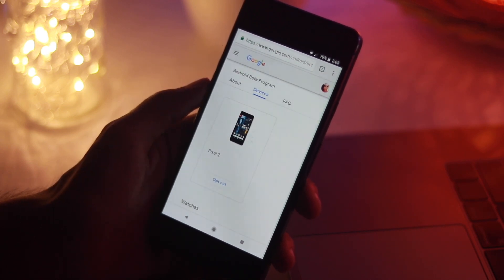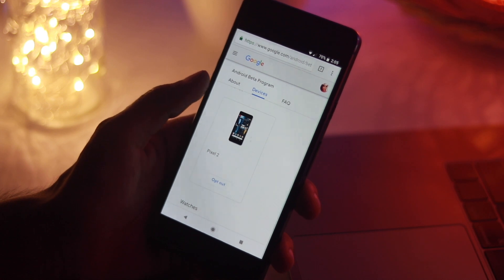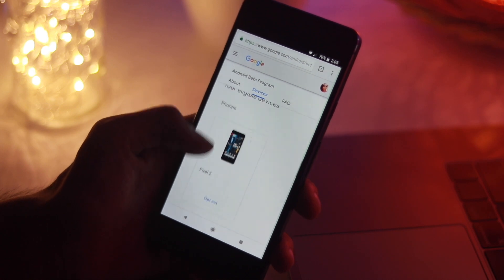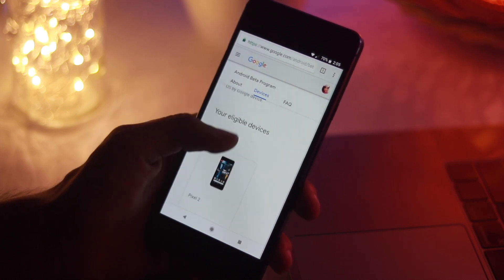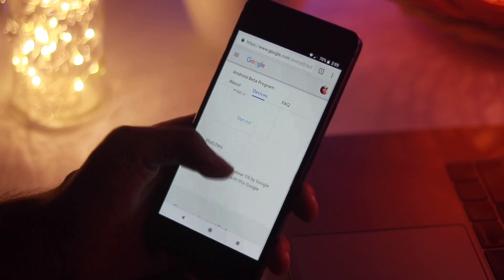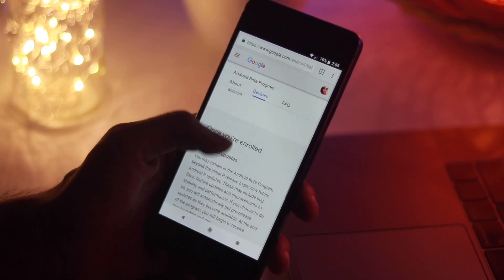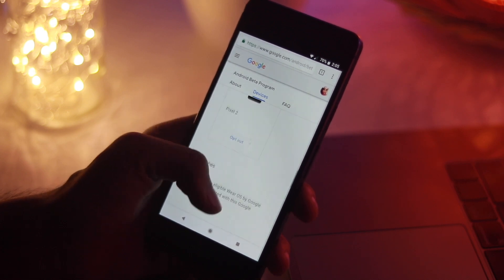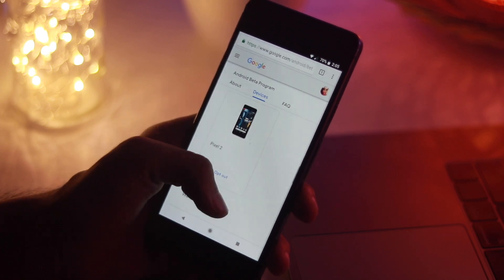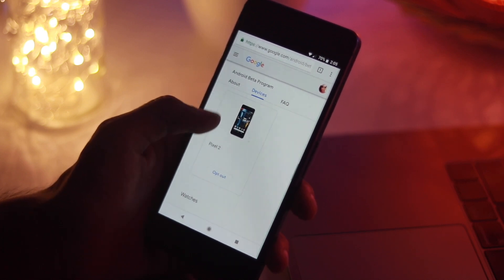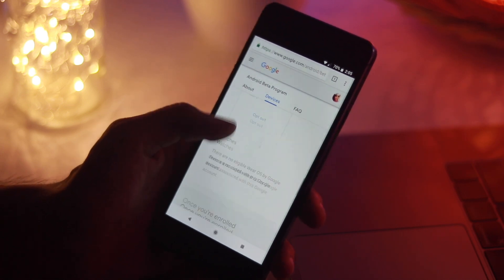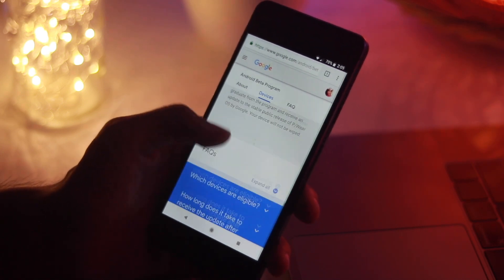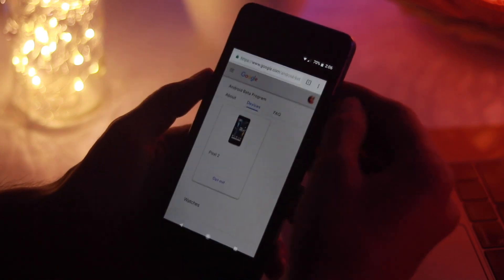Follow the prompts to accept the over-the-air download. If you want to leave the beta program, simply press the button on the Android beta program page to unenroll. Your phone will receive an over-the-air update to return to the latest stable version of Android, but your phone will be wiped clean upon rebooting, so back up your stuff.